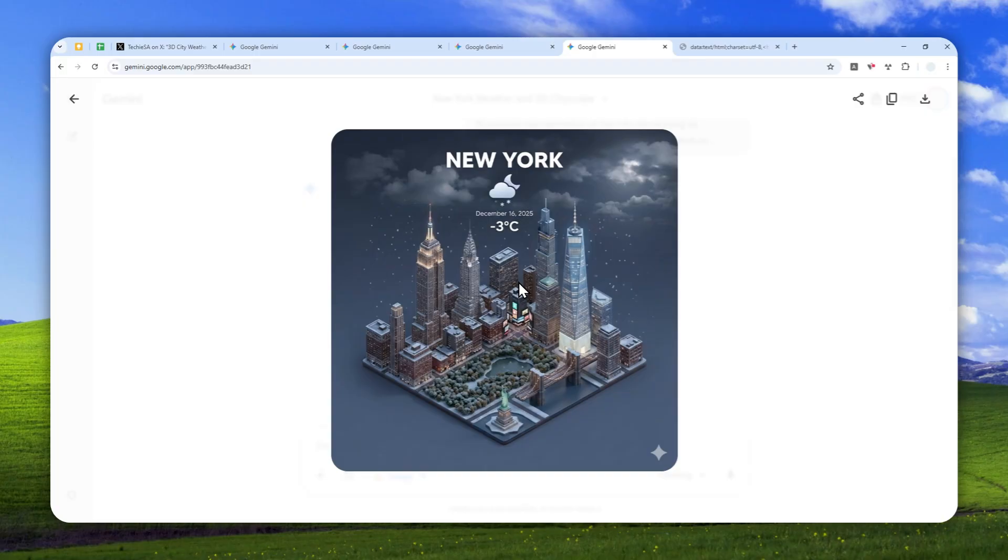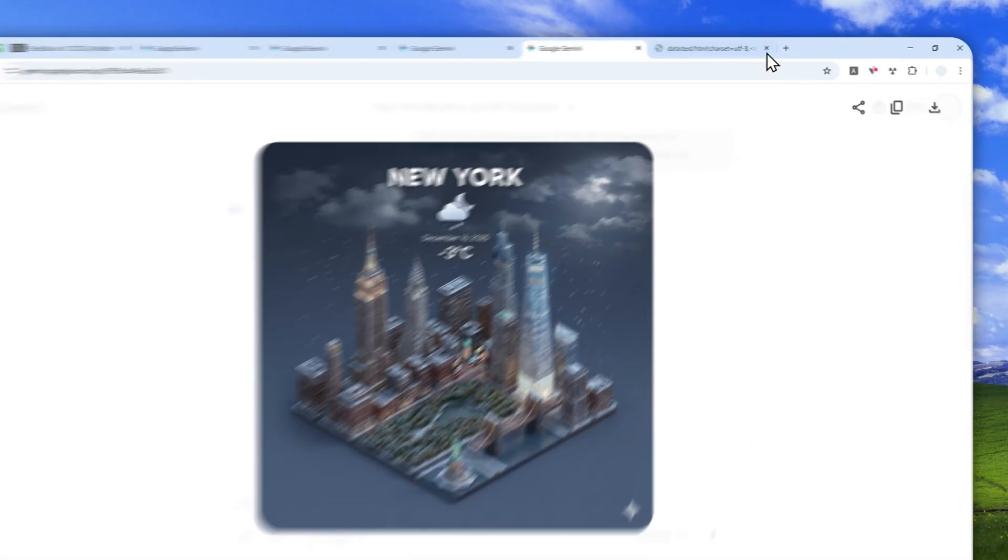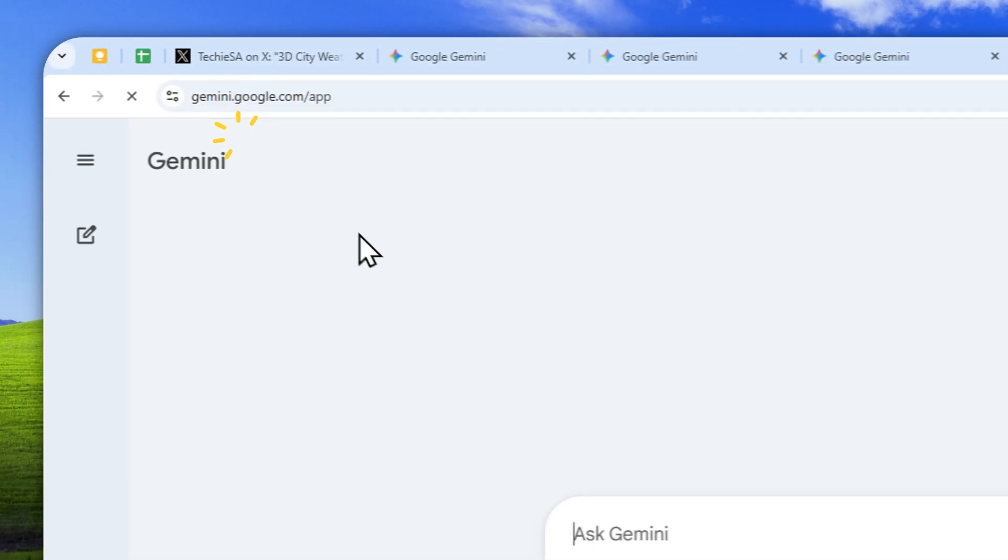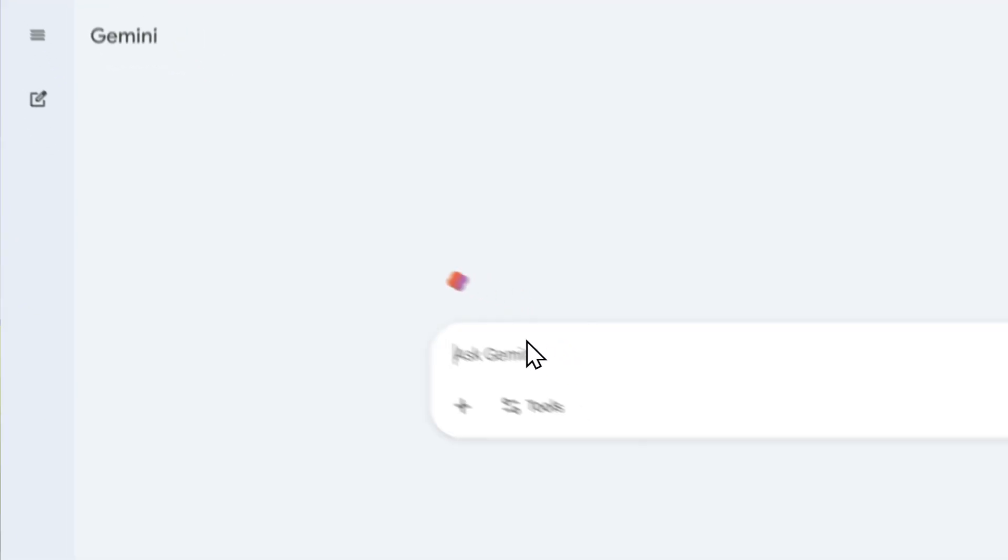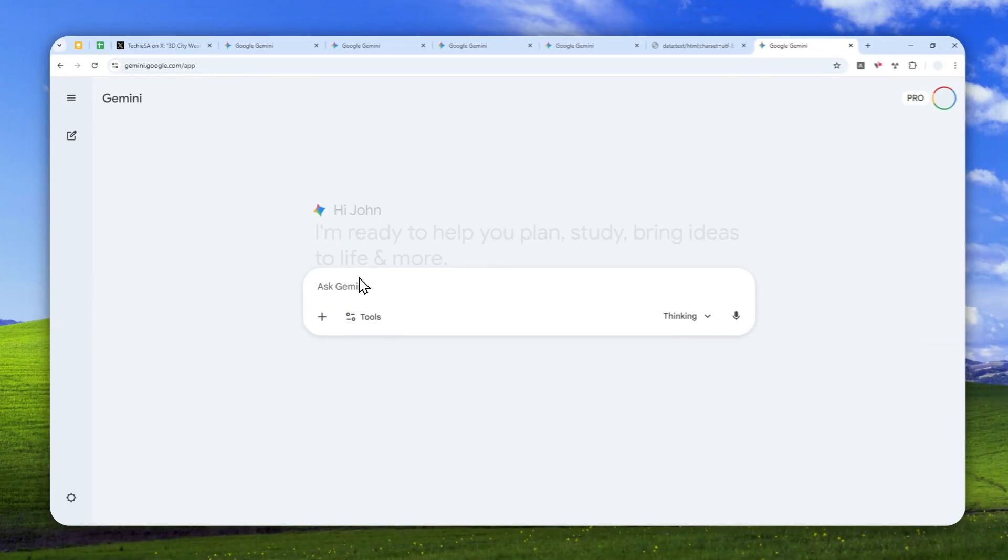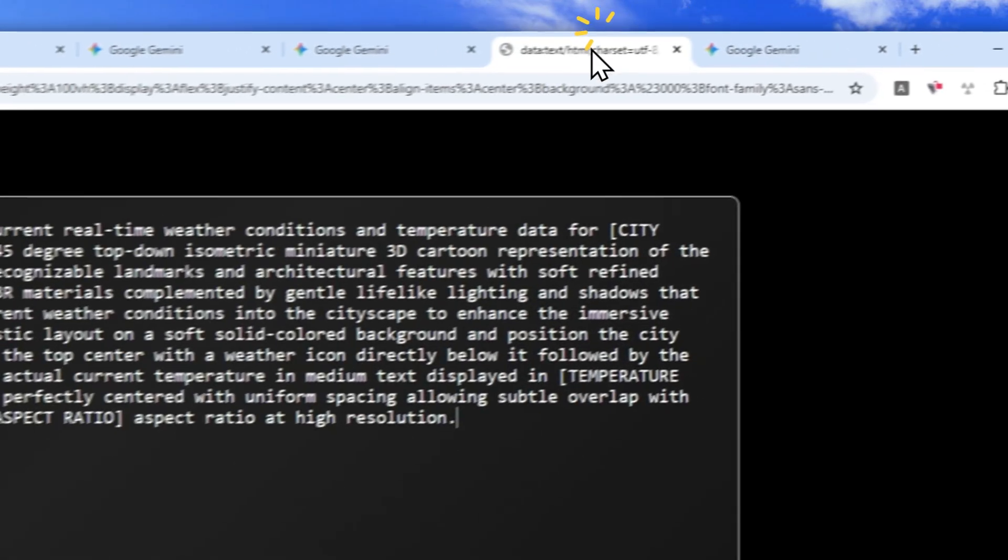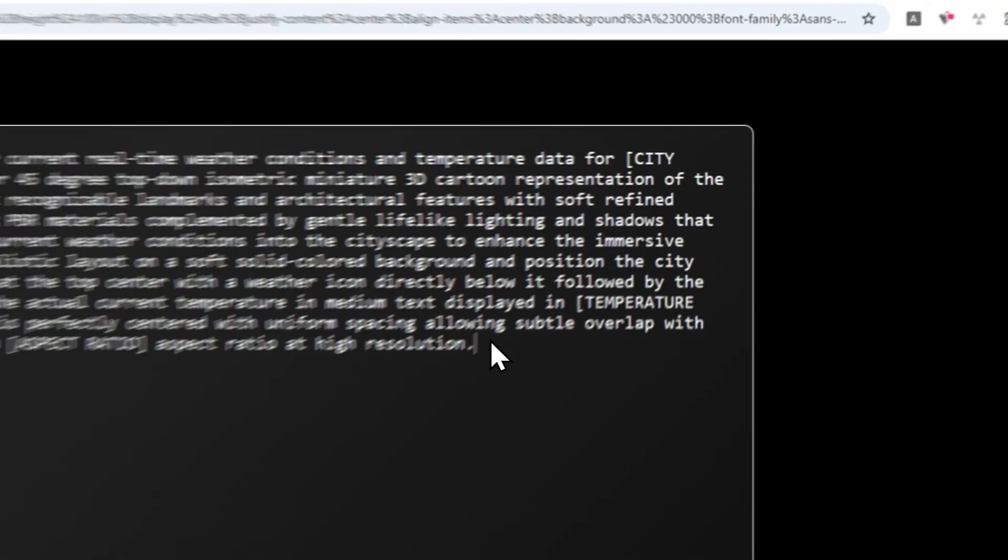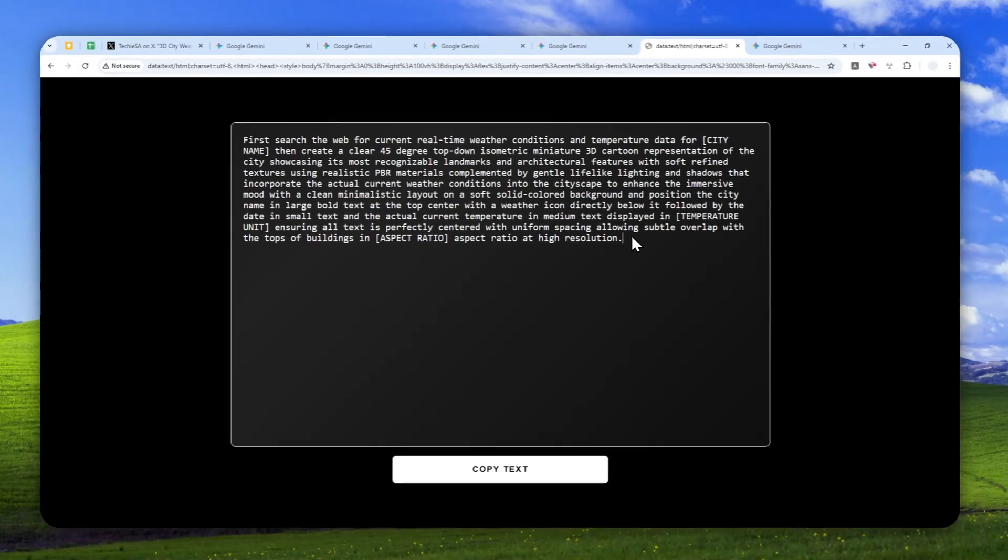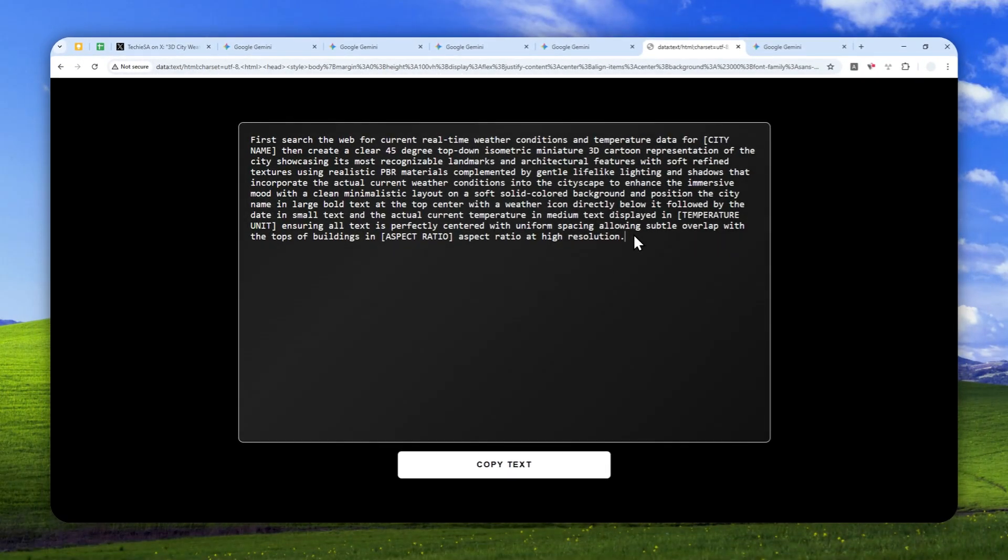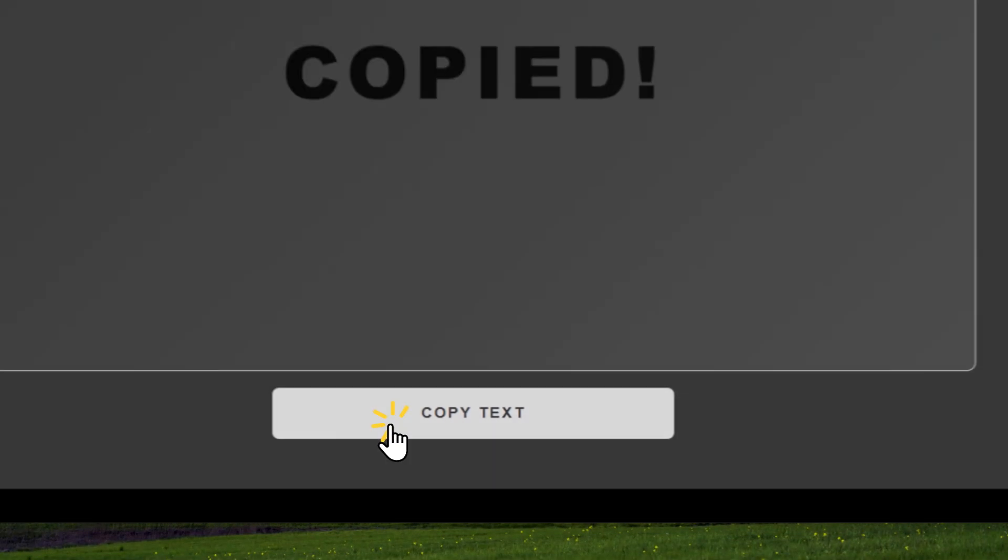I think this looks really cool, so let me show you how you can generate a picture like this using Gemini AI. Navigate to Gemini—by the way, you can also use the mobile version on your phone. Copy the prompt from the video description and paste it into Gemini.